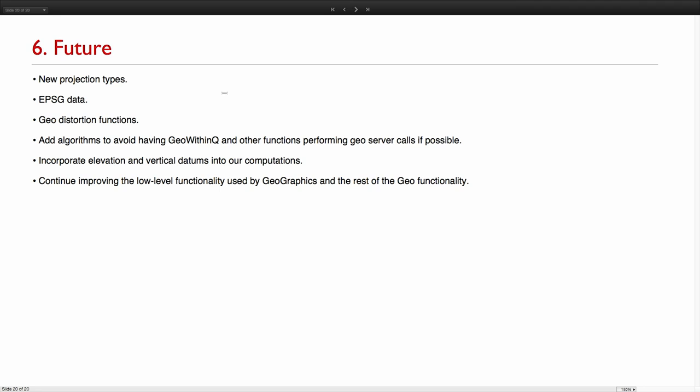And well, my last slide. These are the future projects. And as I said, new projection types, EPSG data, geodistortion functions. We want to add algorithms that work locally instead of having to go frequently to the geo-server to do computations. Then incorporate elevation into all of that, including vertical datums and continue improving the functionality of geographics. Thank you very much.